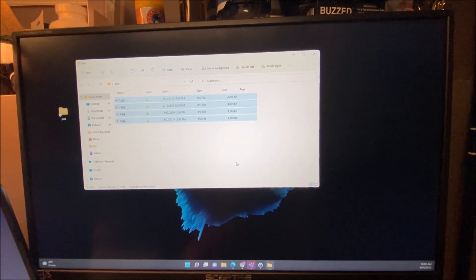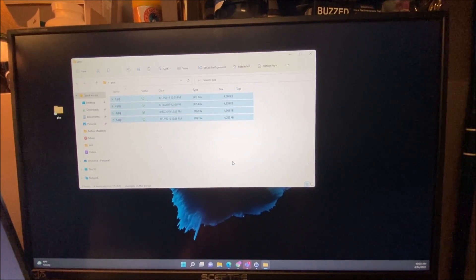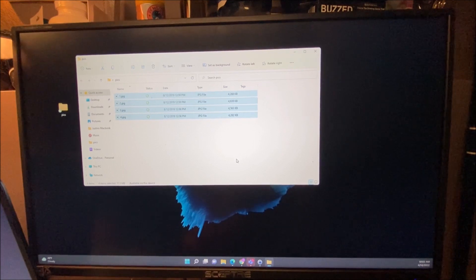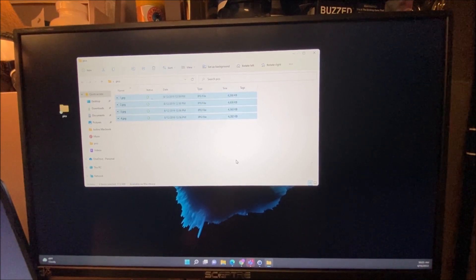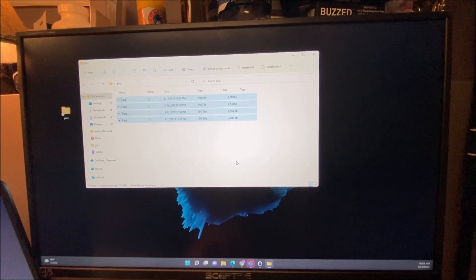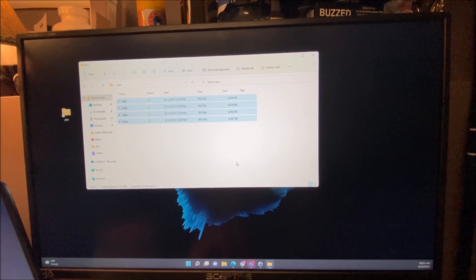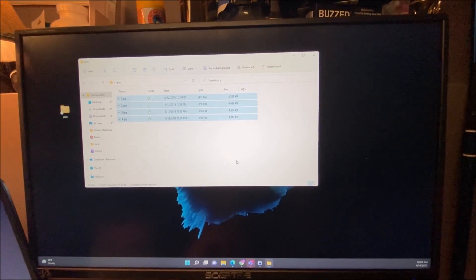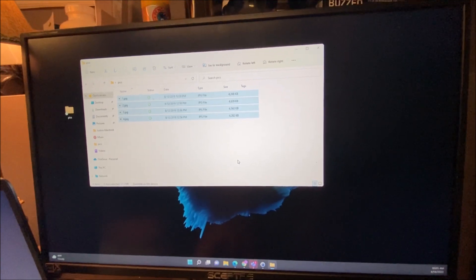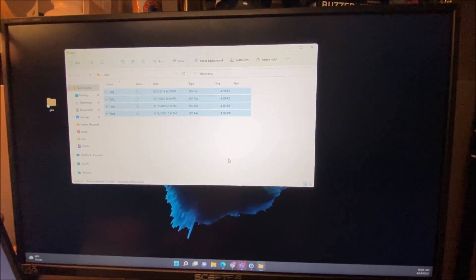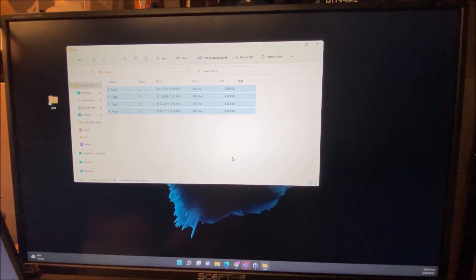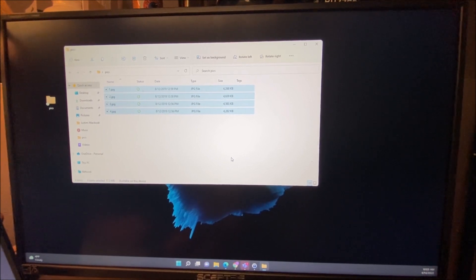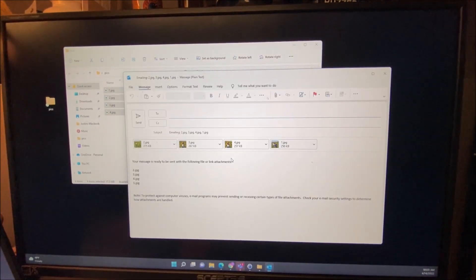Now what that's going to do is open up whatever your default mail program is on Windows. So if you're using the Microsoft Mail app, that will open up. If you're using Outlook, then you'll have Outlook open up. It will by default choose whatever the default mail app is set on your Windows PC.